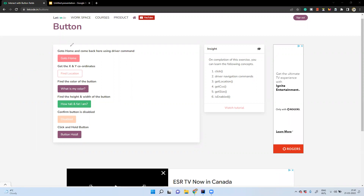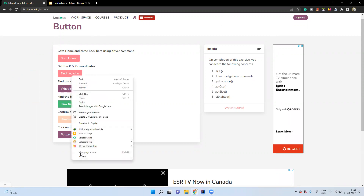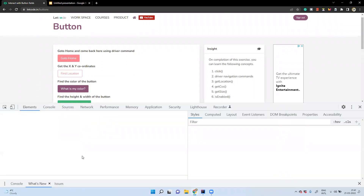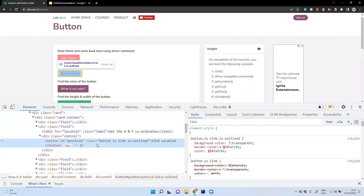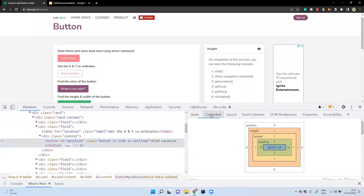Now coming to the size of these buttons, or in fact for any element — when you inspect any element here, this is the element in the DOM, and if you go to the Computed tab beside Styles, you could find the parameters or dimensions of this element. You can see there is padding, a border, a margin, and a position of this element.